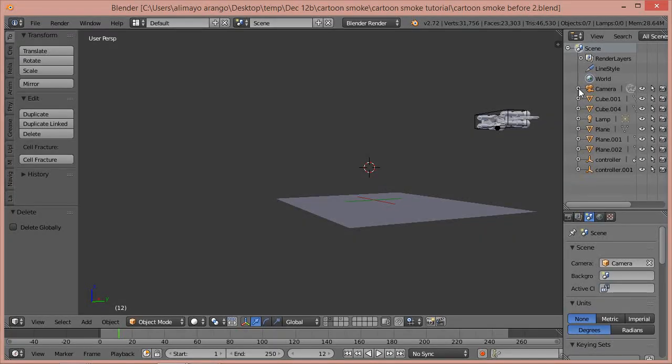Hi, this is Ali Arango of LittleGuyCGI.com and today I want to show you a hopefully quick tutorial on how to do cartoon smoke using freestyle in Blender 2.72B, so let's get started.